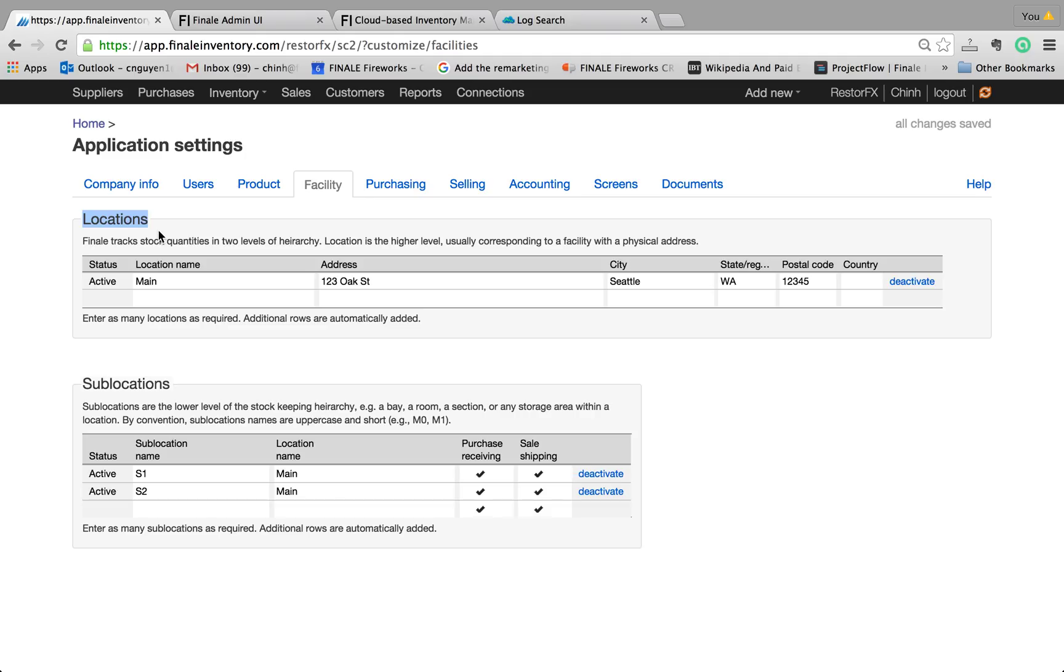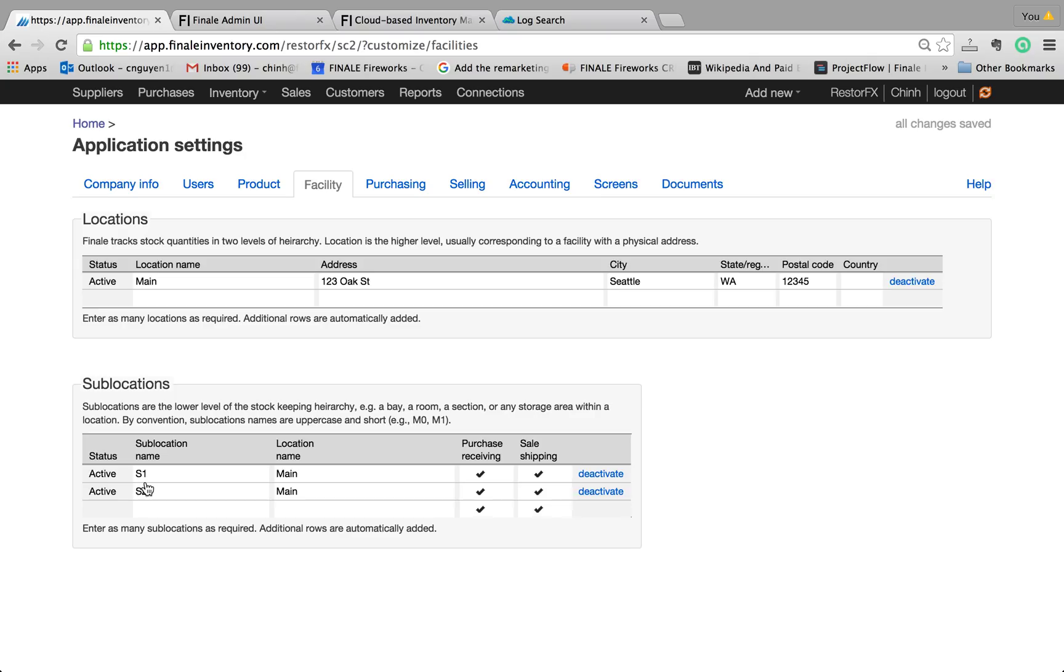Smaller parts of the building divide up in multiple sections. They could be bays, rooms, shelves, aisles. So in this example, you have basically the main warehouse here. And under the main warehouse, you have two places, sublocations, where you're keeping track of inventory: S1 and S2.